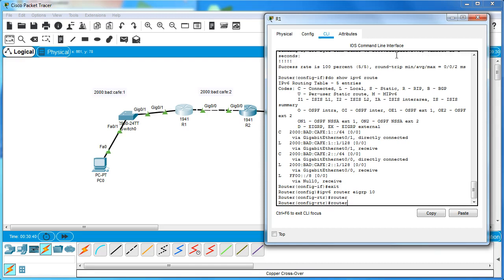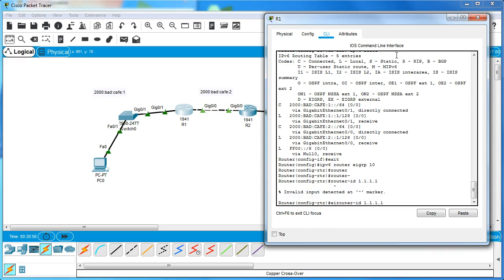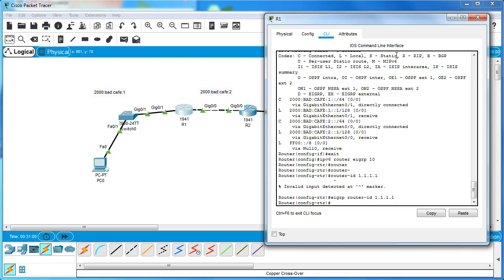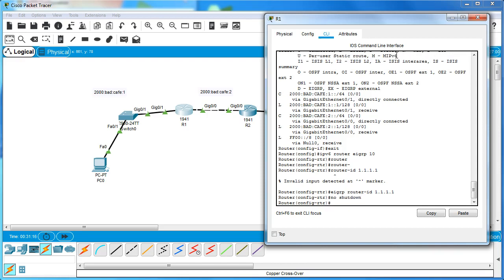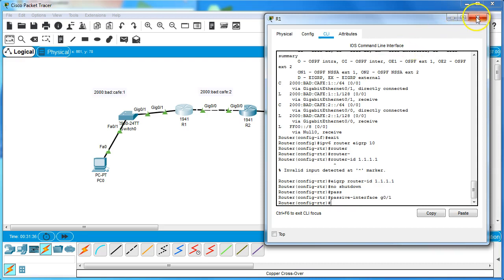So I have to use the 'eigrp router-id' command inside the EIGRP process and set the ID to 1.1.1.1. For Router Two I'll use 2.2.2.2. Inside this routing protocol I also have to do 'no shutdown', otherwise it doesn't activate - which can be confusing. I also don't want broadcast messages sent down to my LAN, so I'll do 'passive-interface G0/1' to deactivate that.